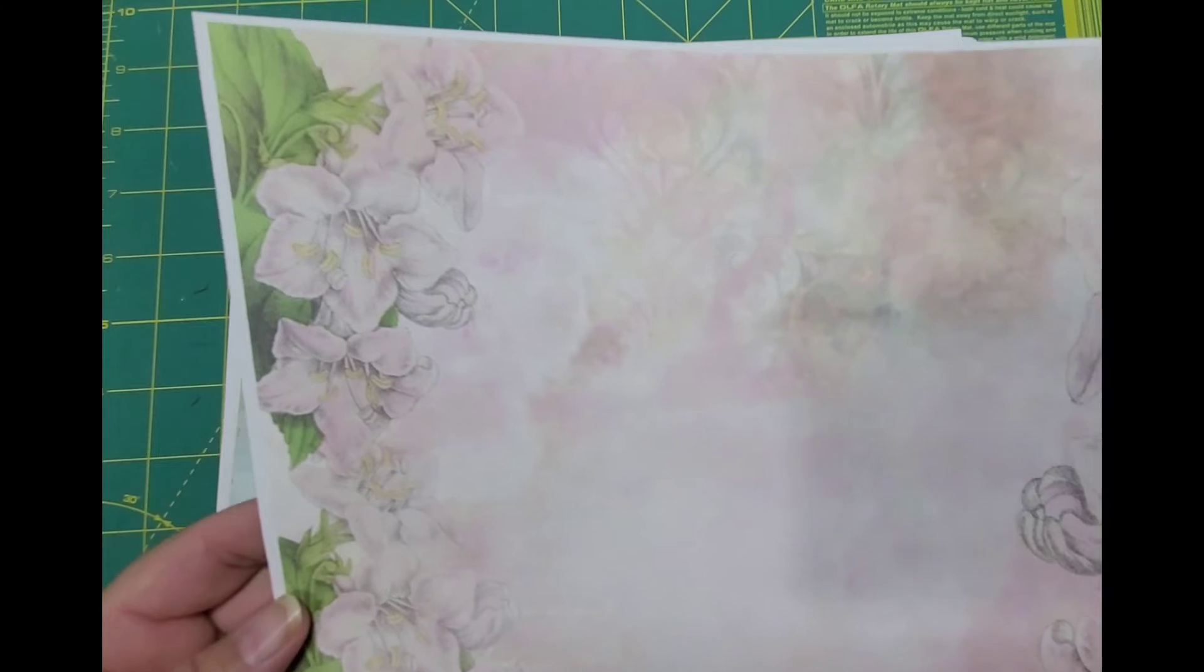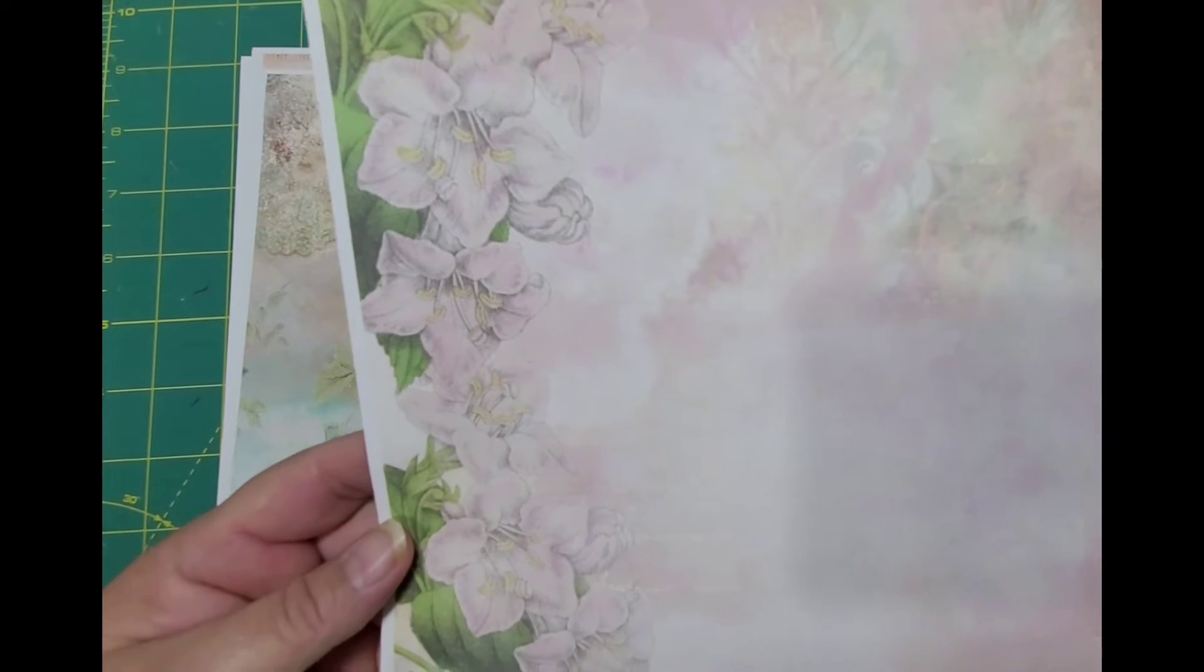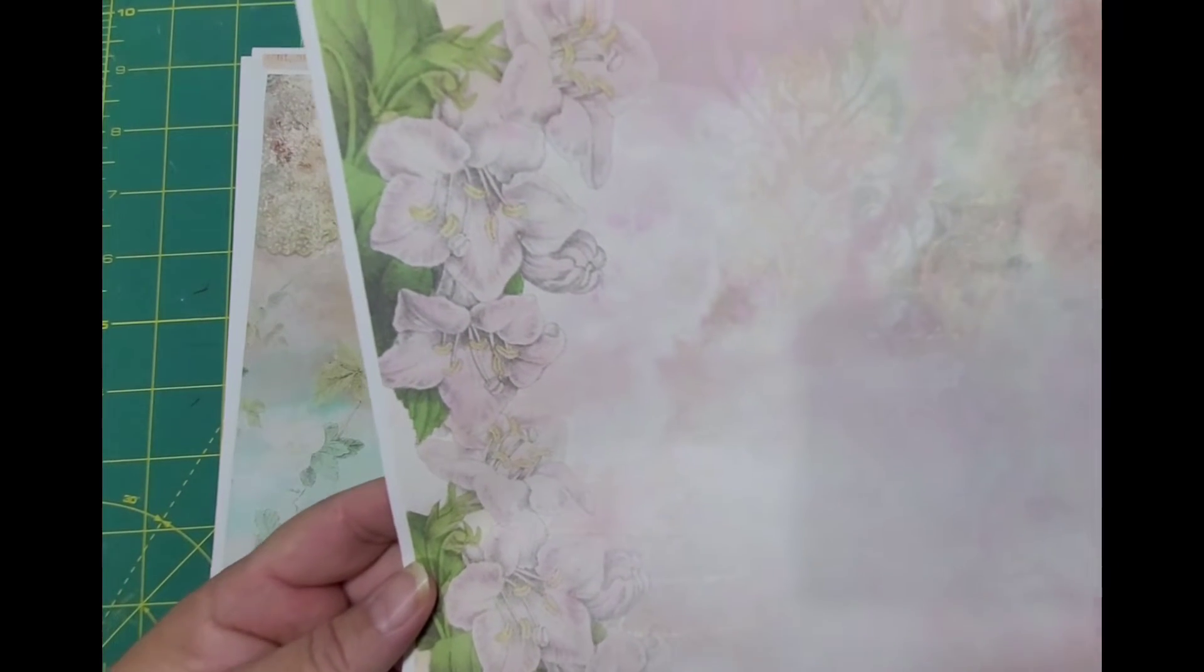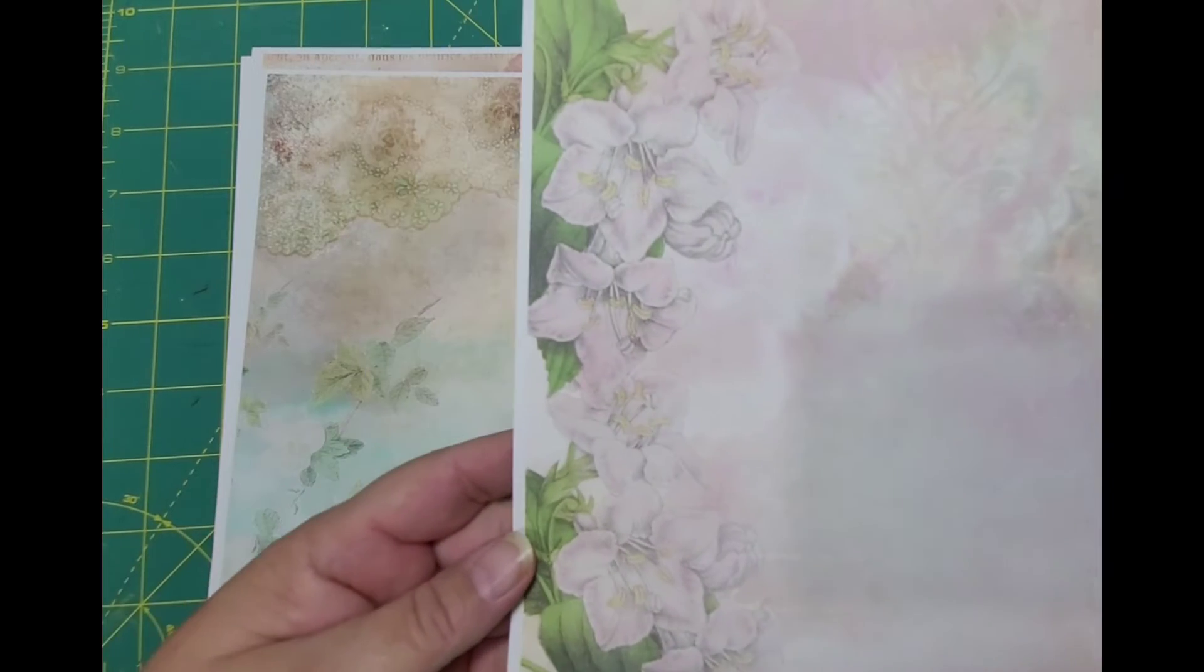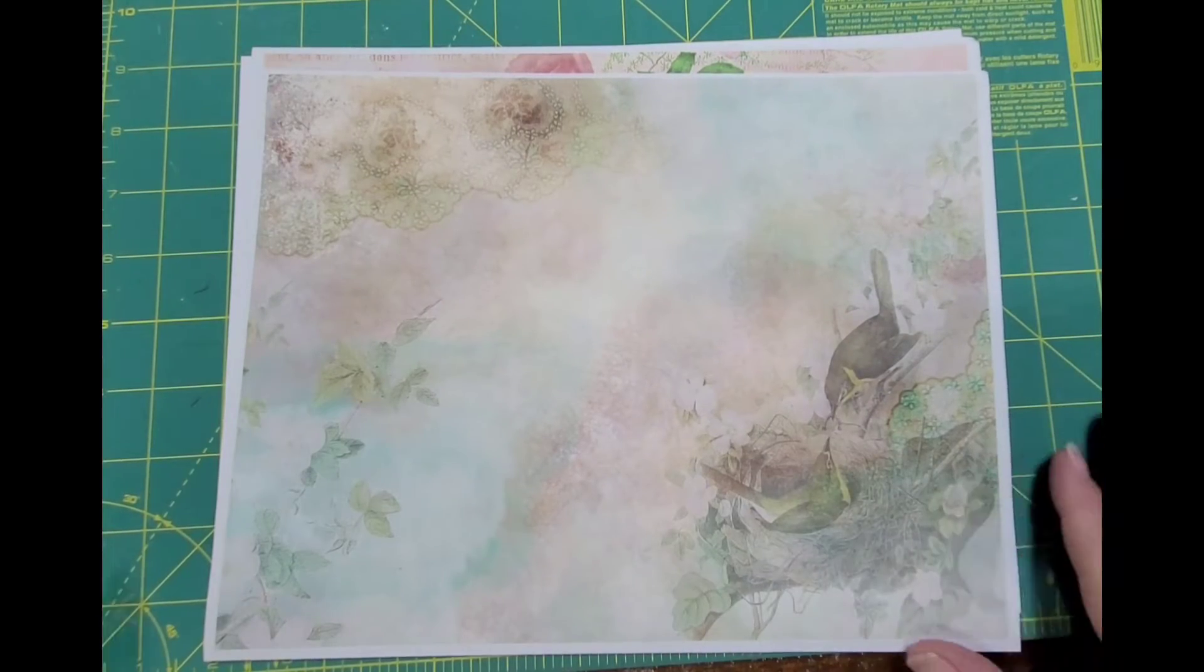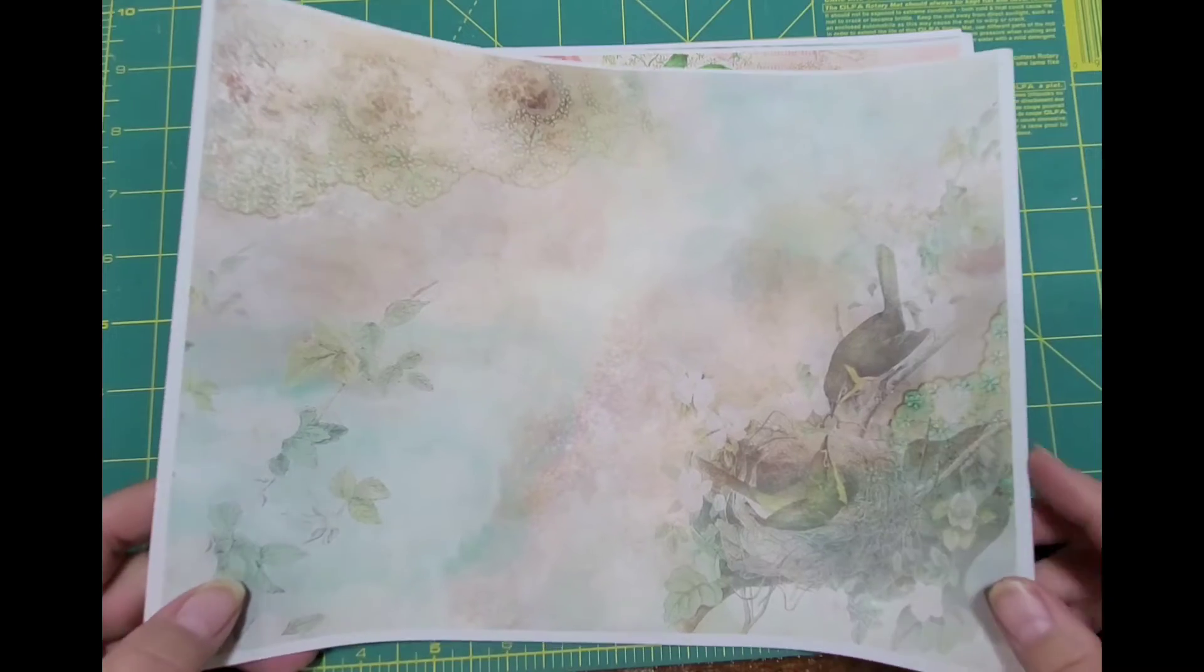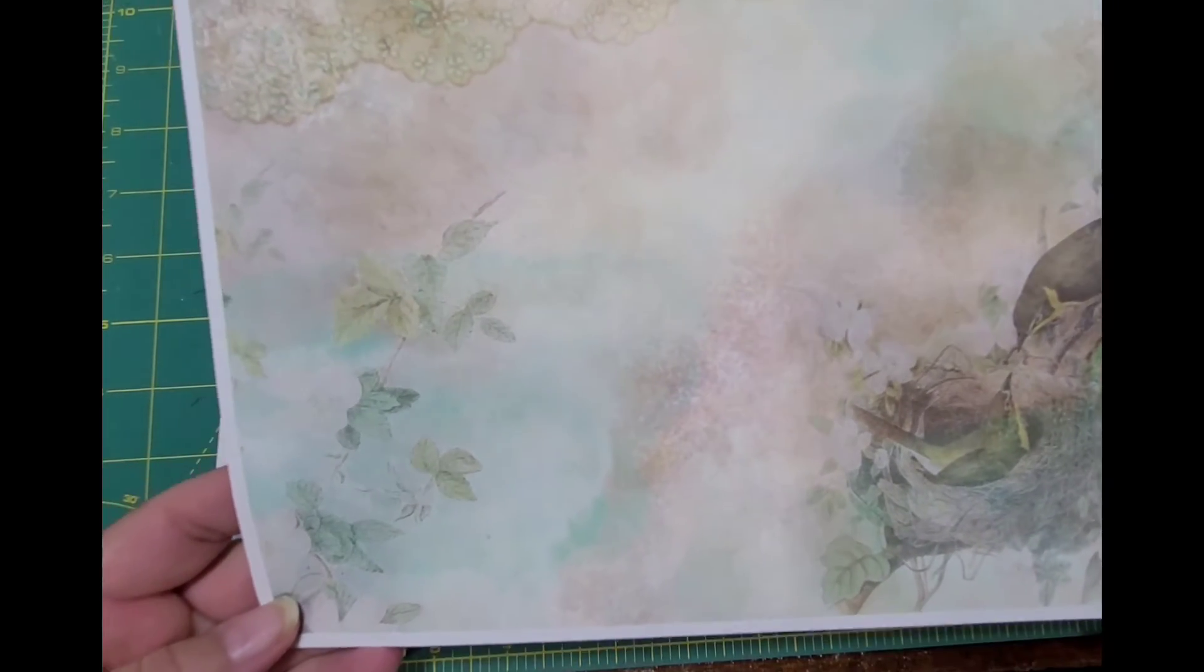The pink flowers, pretty. Like I said, the pages you can just journal whatever you want to on them. Little birds in the nest.